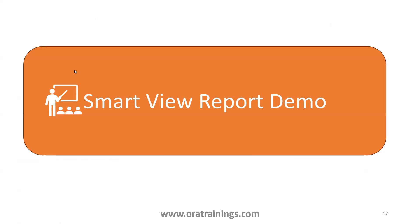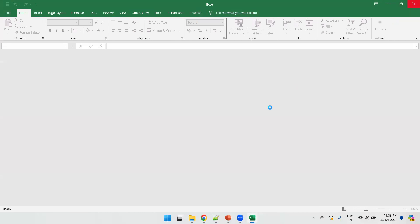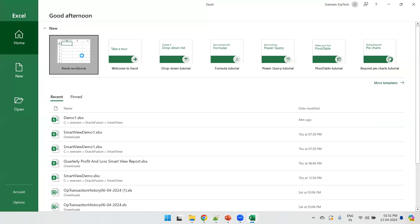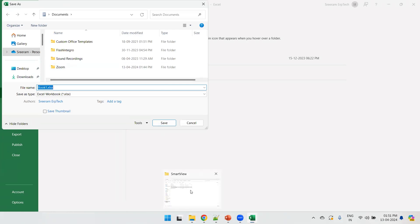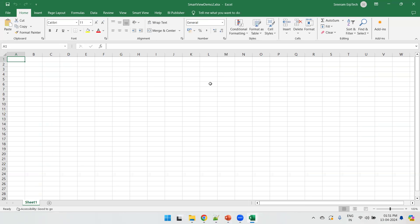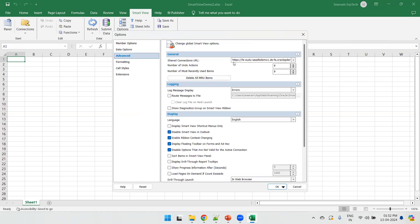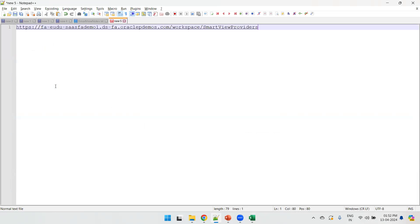Now we'll see the Smart View demo. I'll go to the Excel sheet and start fresh. I'll open a blank workbook — as a best practice, always save the workbook whenever you design any technical component or object. Now we have Smart View plugin, meaning Smart View is installed successfully. Click Options, then Advanced, to check the configured URL. It's showing because I already configured it in my system and the cache has that information.